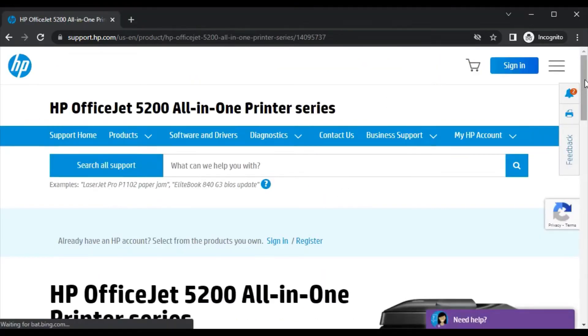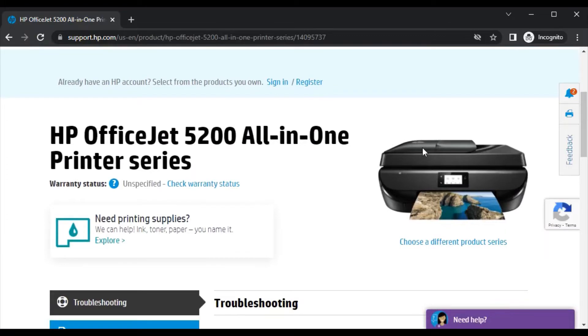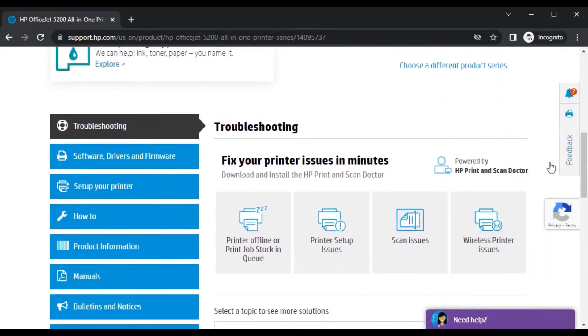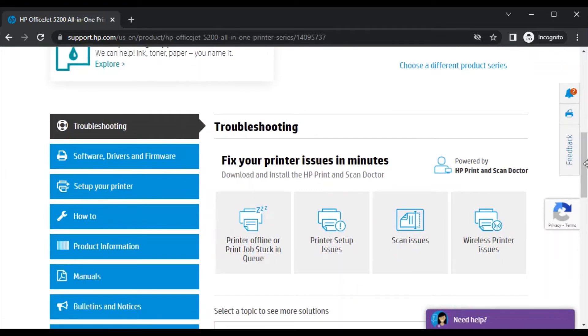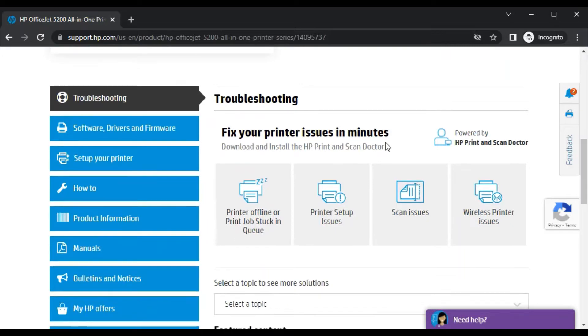After clicking, this page will open where you can see the printer model name and its image. Now scroll down. In troubleshooting, you will find all issues related to the printer. Because we are going to fix scan issues, we will select this one.